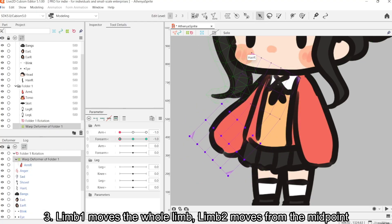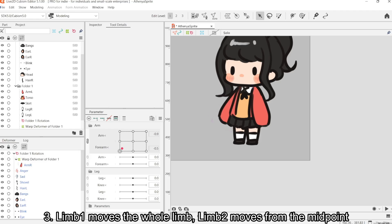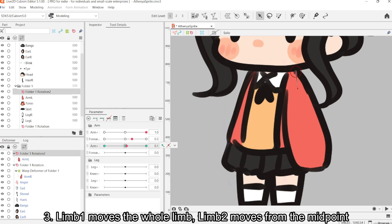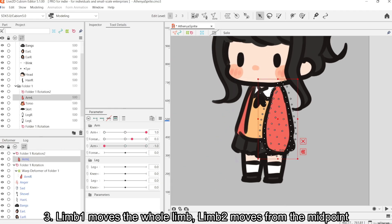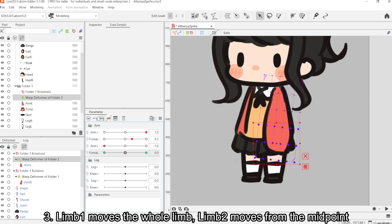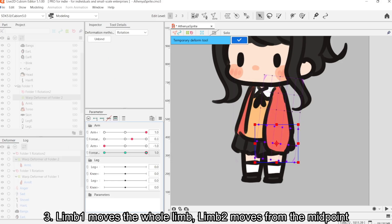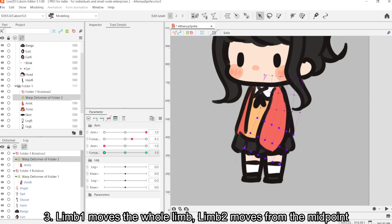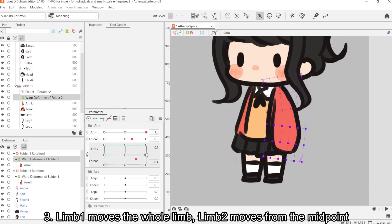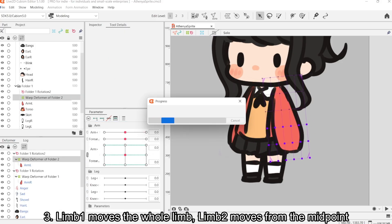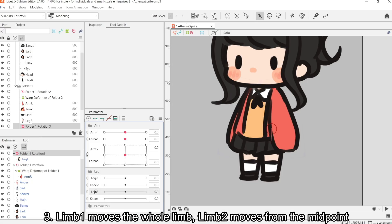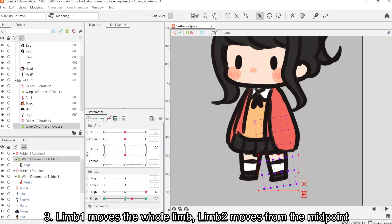The topmost parameter is going to be moving the entire length of the limb. So for example, it's going to be moving the entire arm.